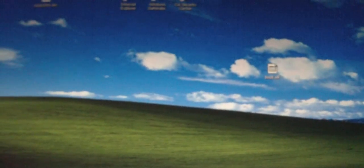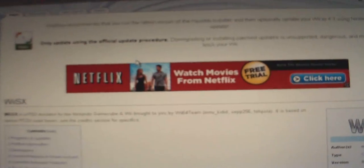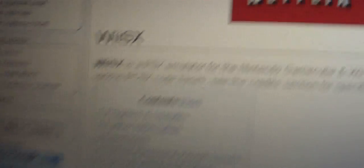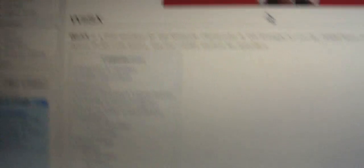The first thing to do is download the emulator itself. Go to this internet site, which will be in the description box. It's called WiiSX. Go to the side here and download it.